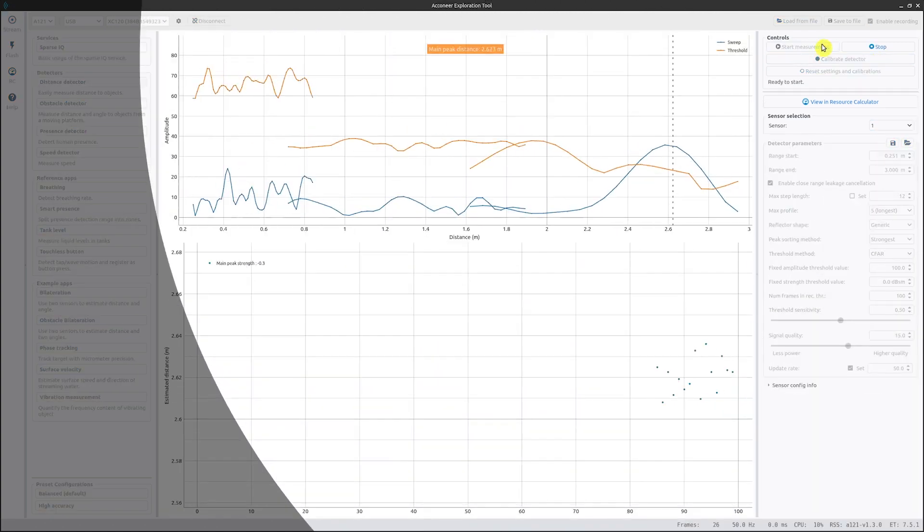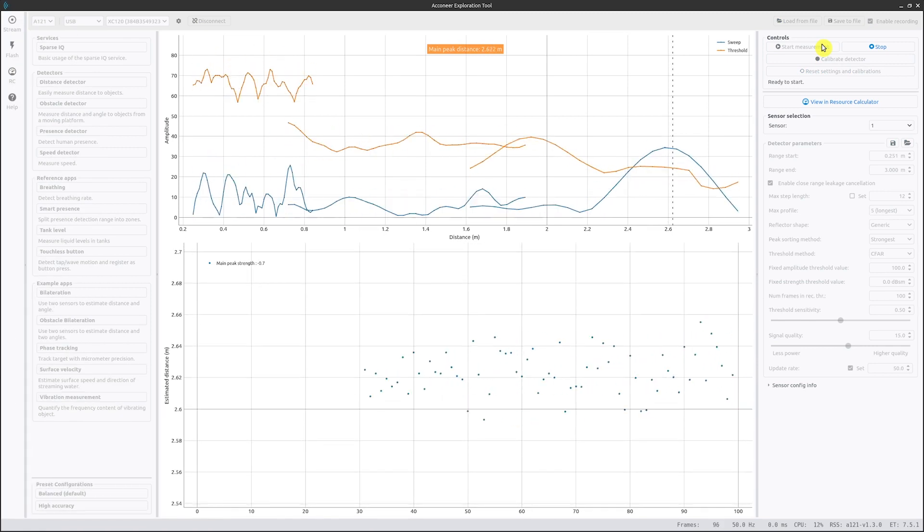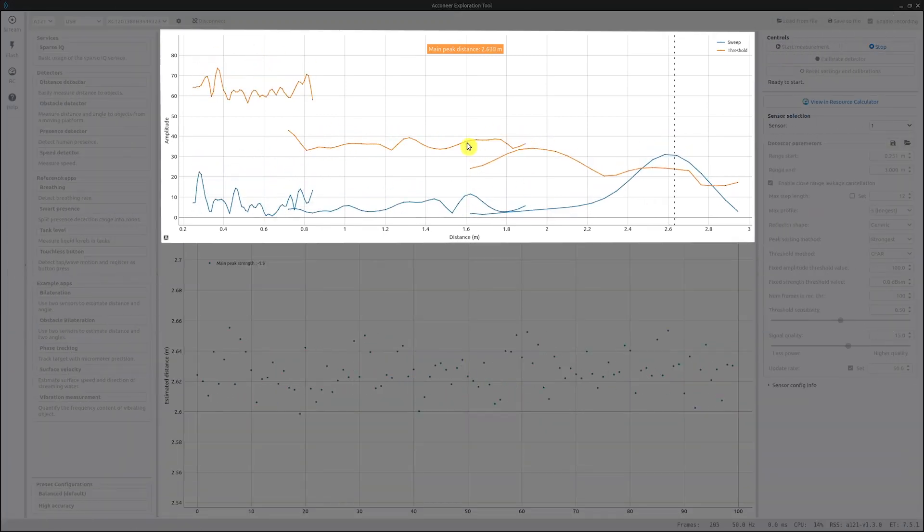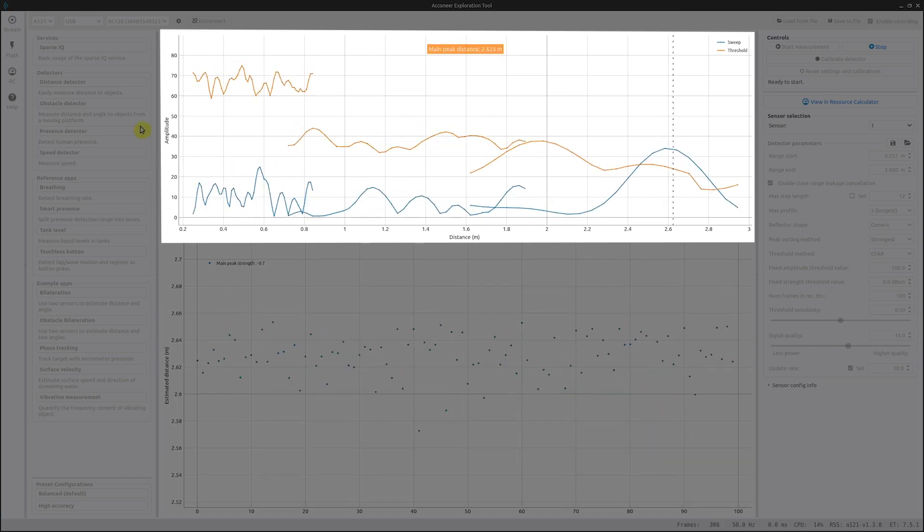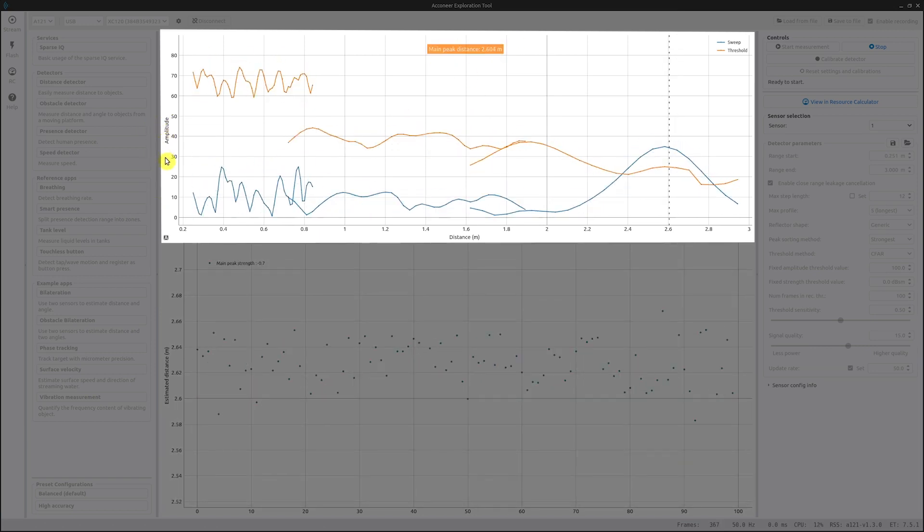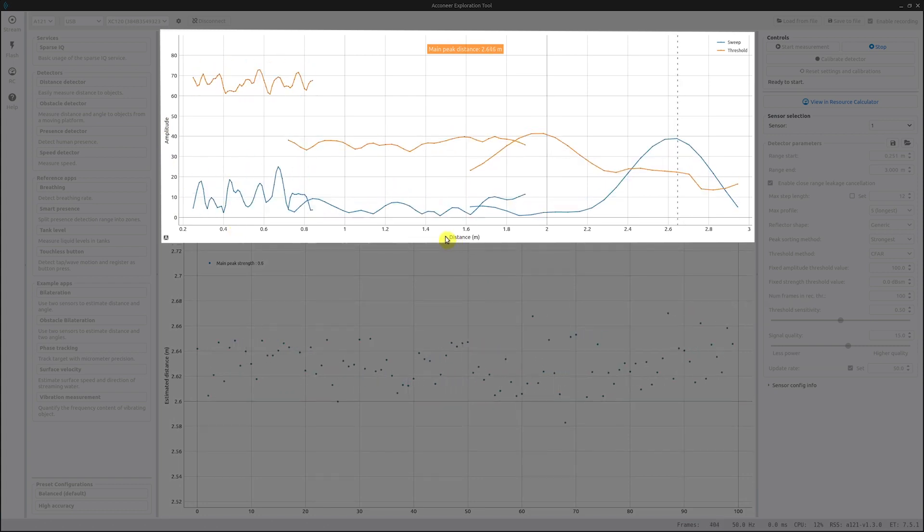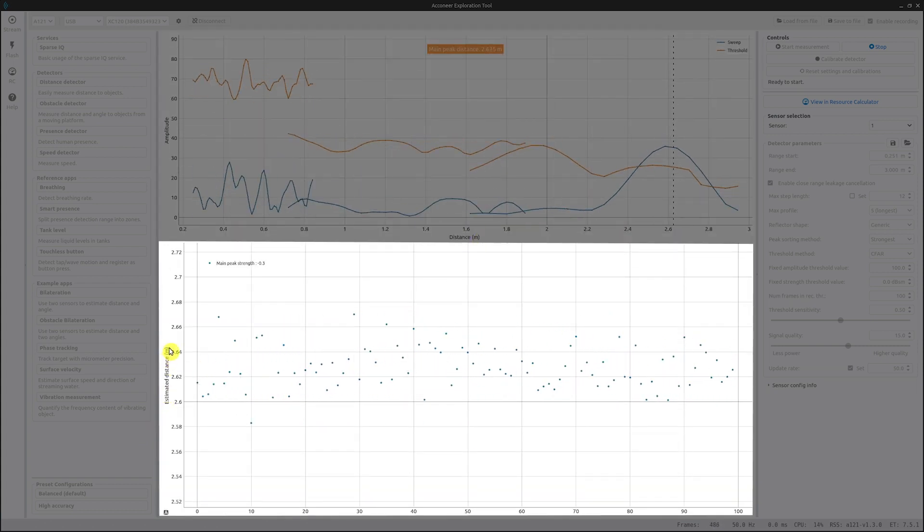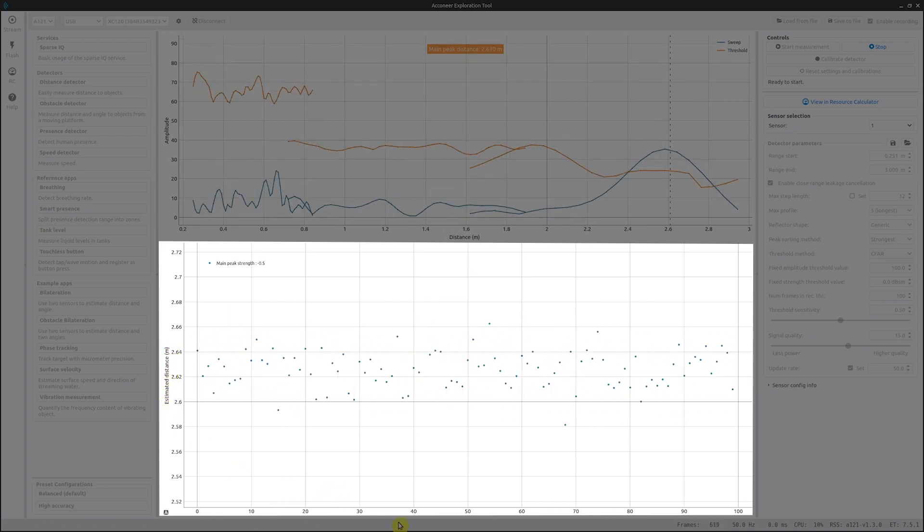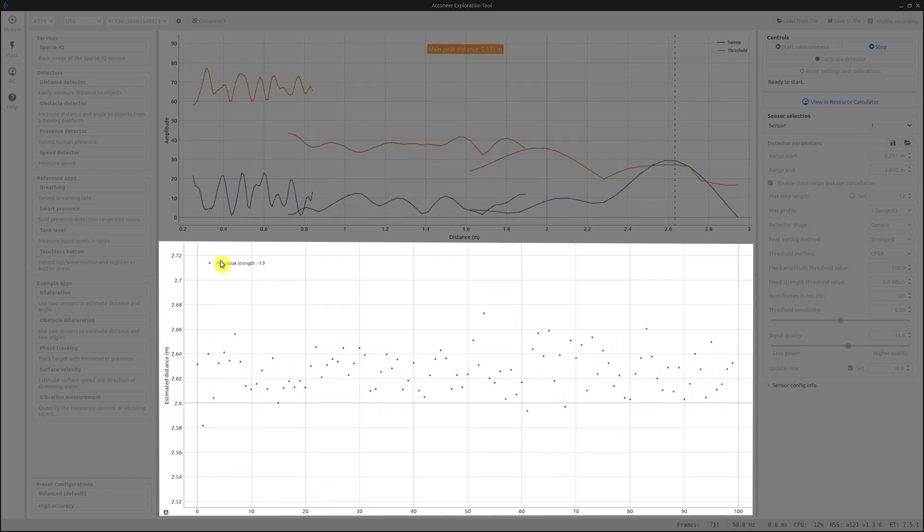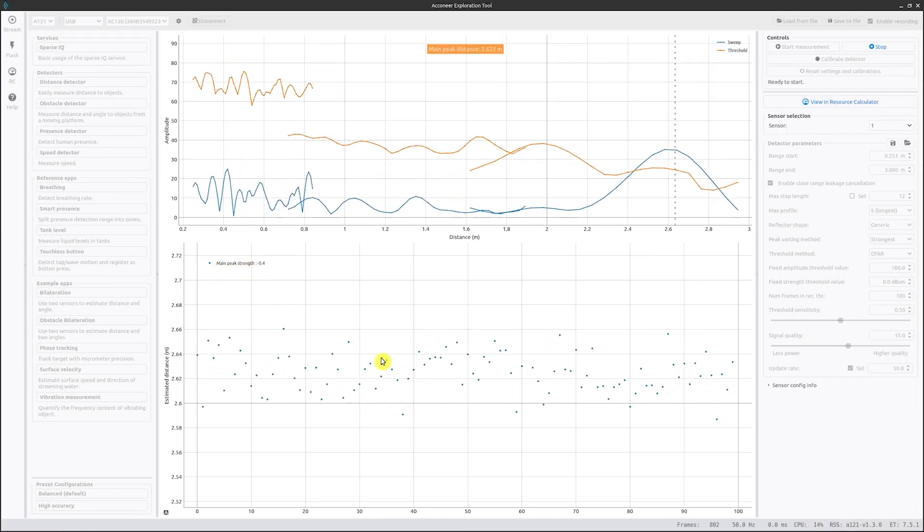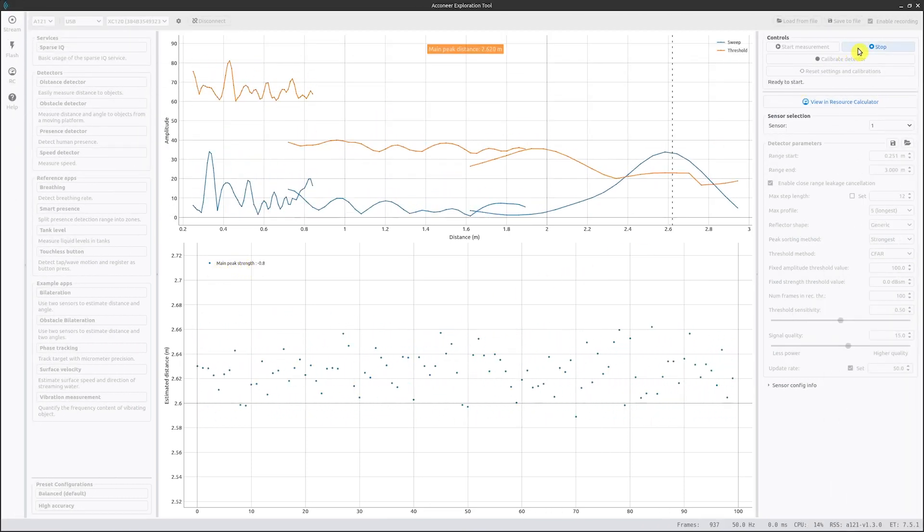After pressing start measurement, we will see two graphs in the center of the interface. The top graph presents the amplitude of your sweep and your thresholds. It will also display the distance to the main peak if one is found. The bottom graph displays the estimated distance for the found peaks over time together with their strength. When we are finished with our measurement, we can click the stop button.